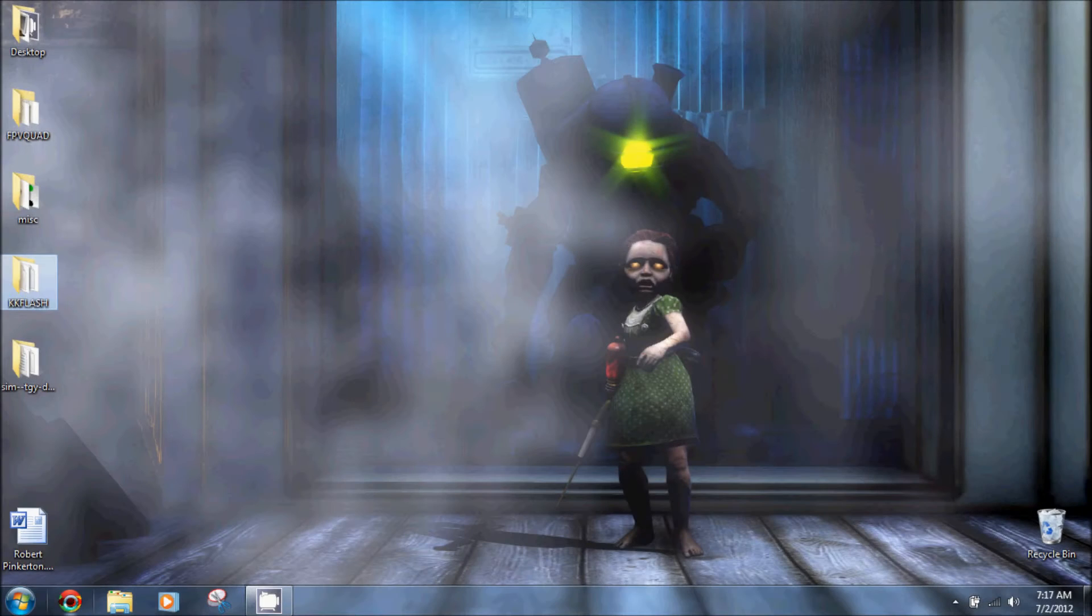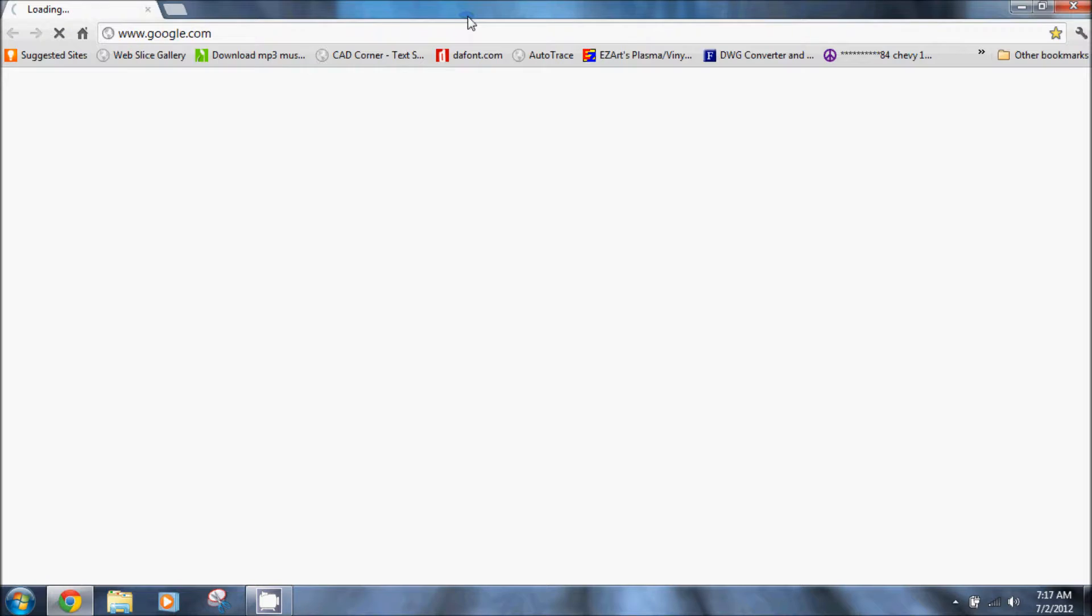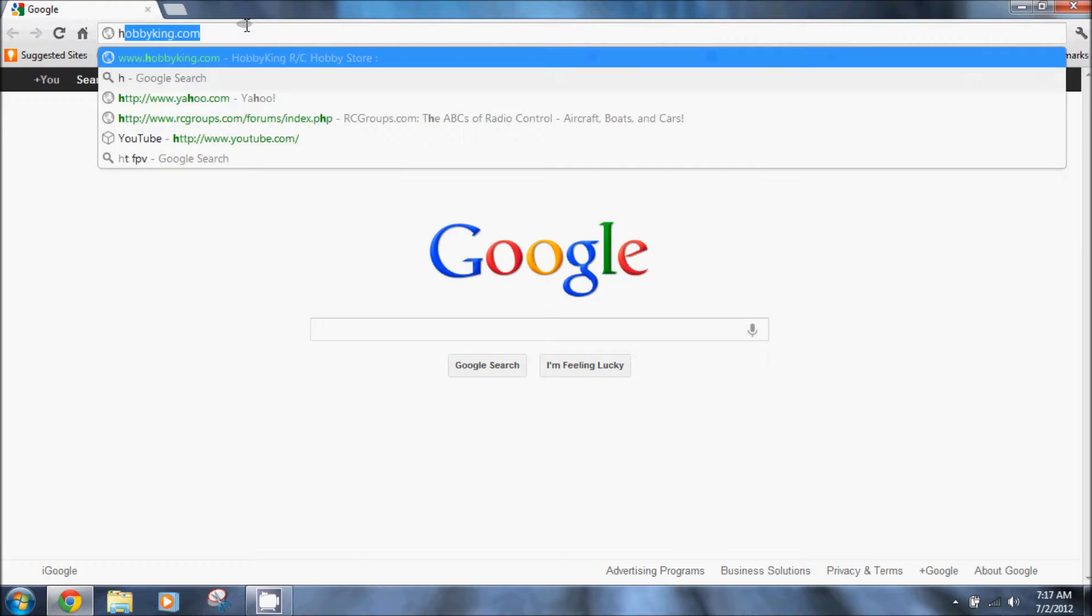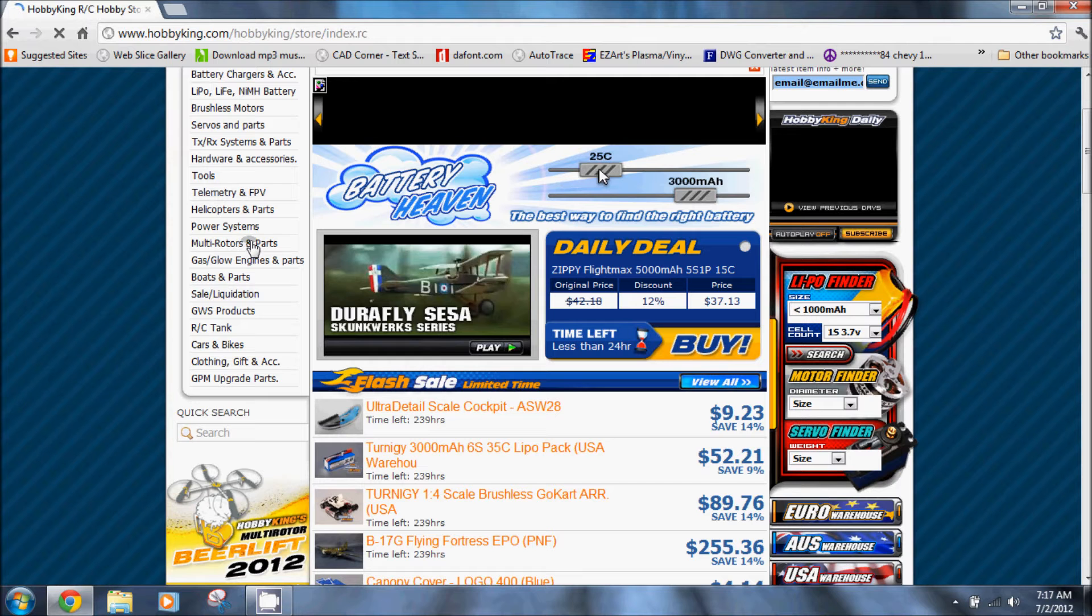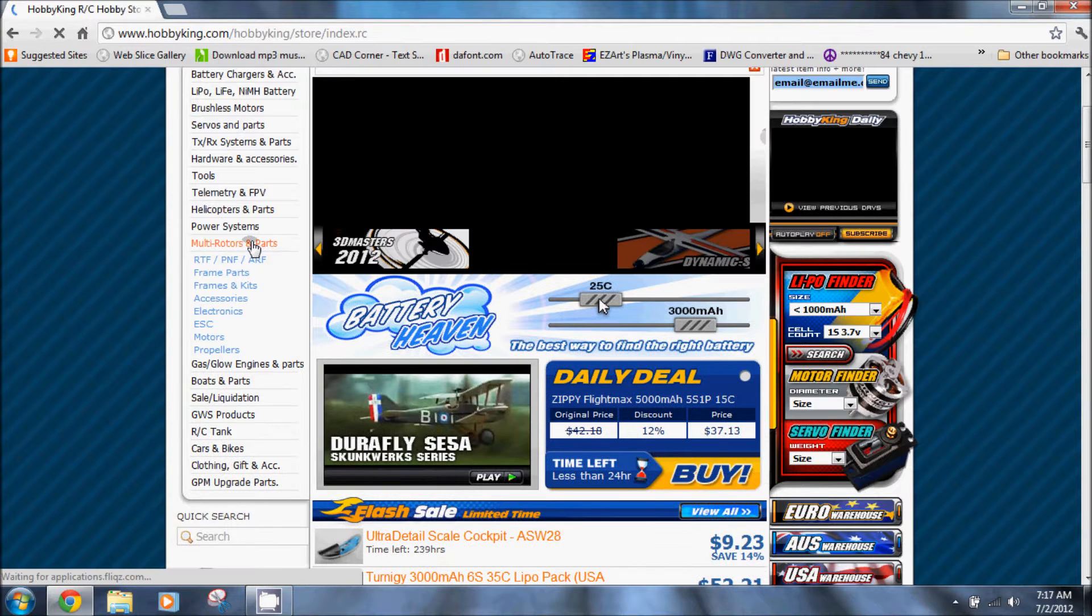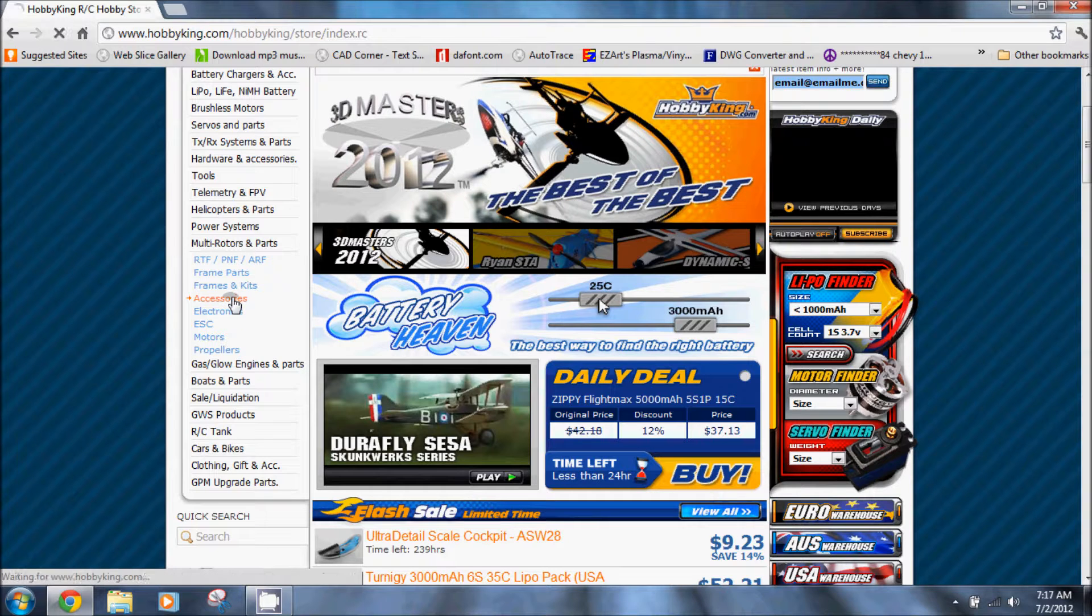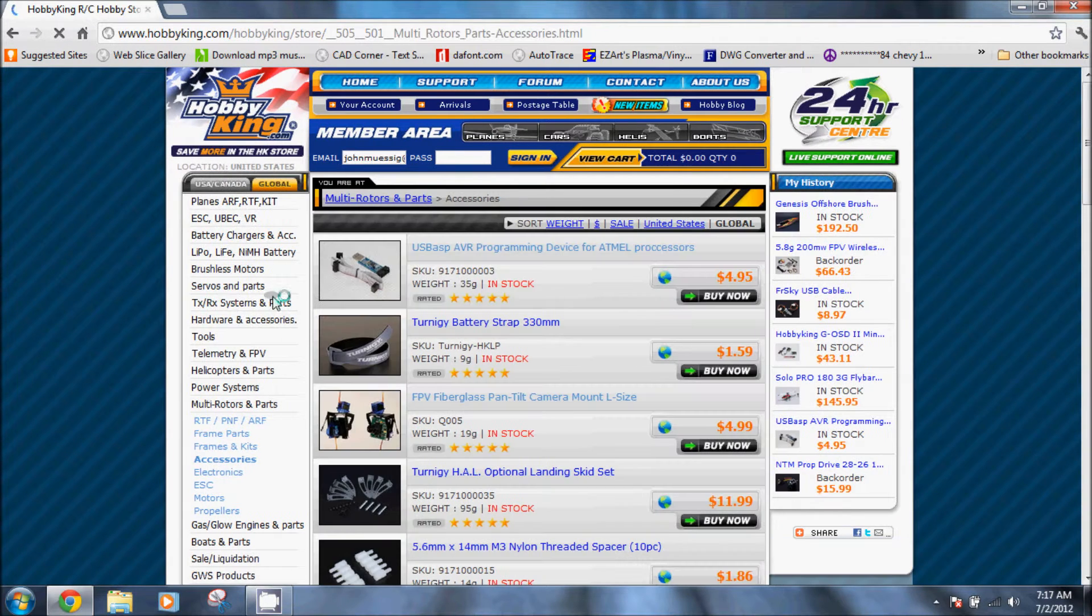Let's open up a web browser, Google Chrome for instance. We want to go to hobbyking.com. I'm going to show you some of the parts that we're going to use. Go to multi-rotors accessories.